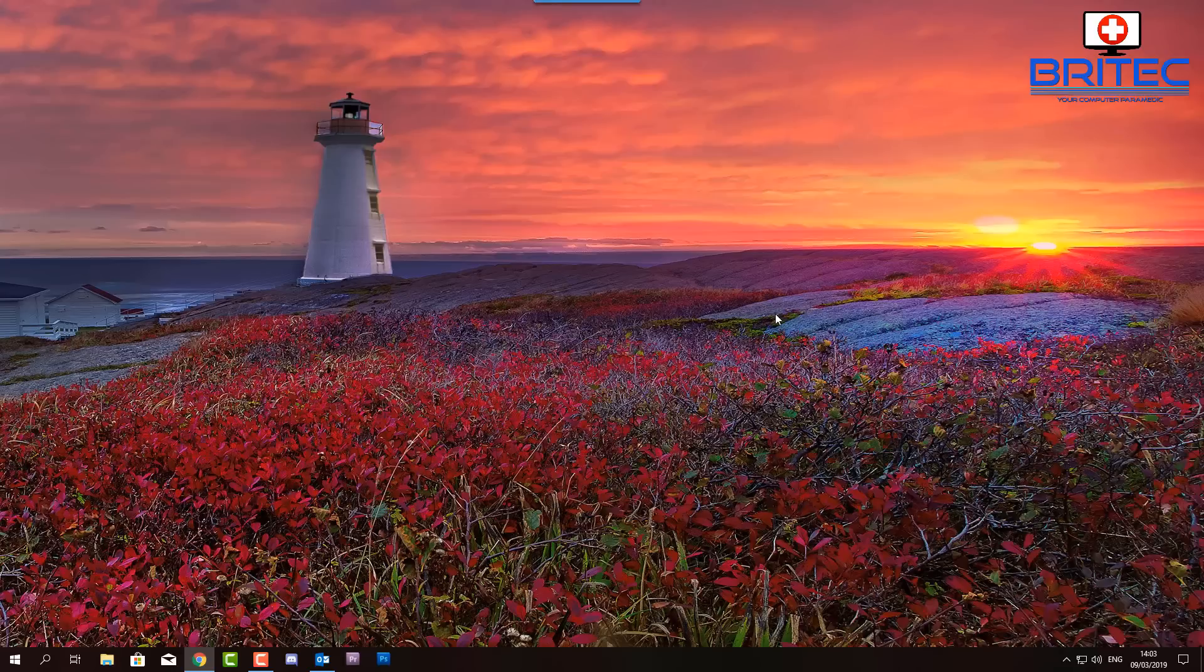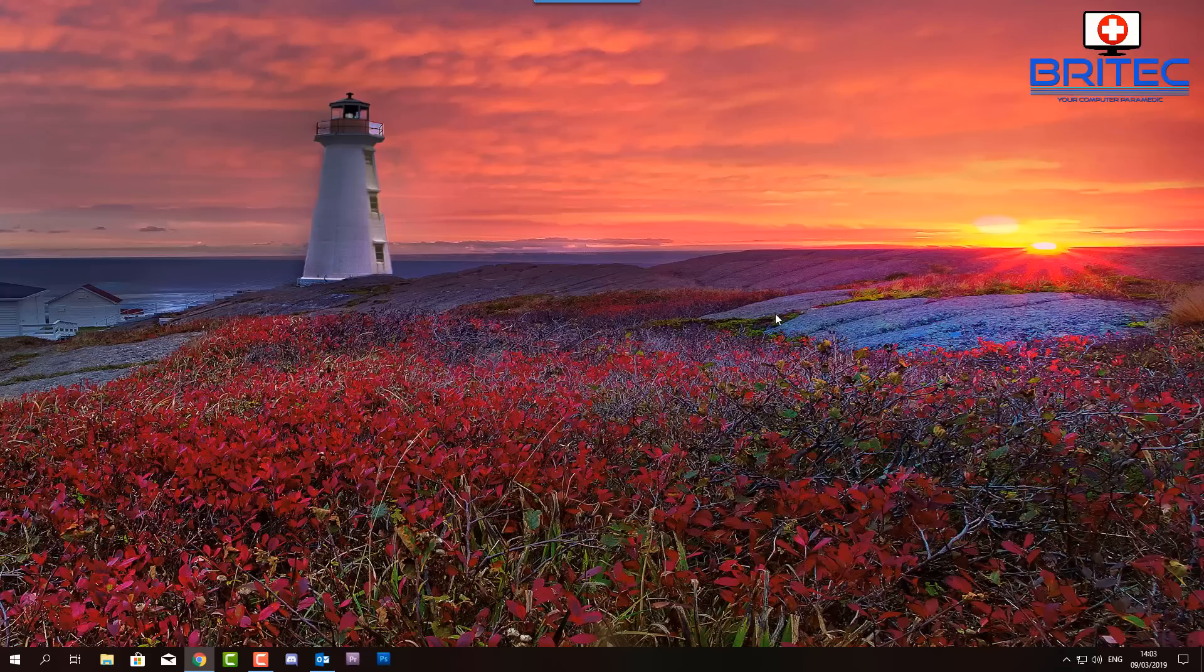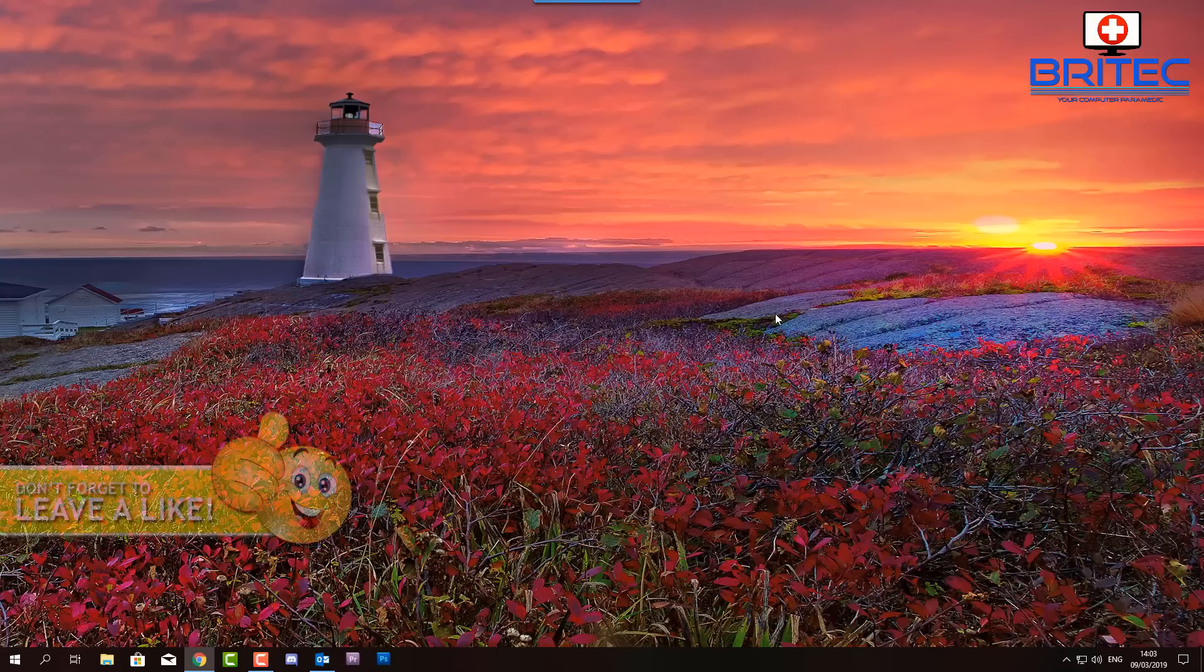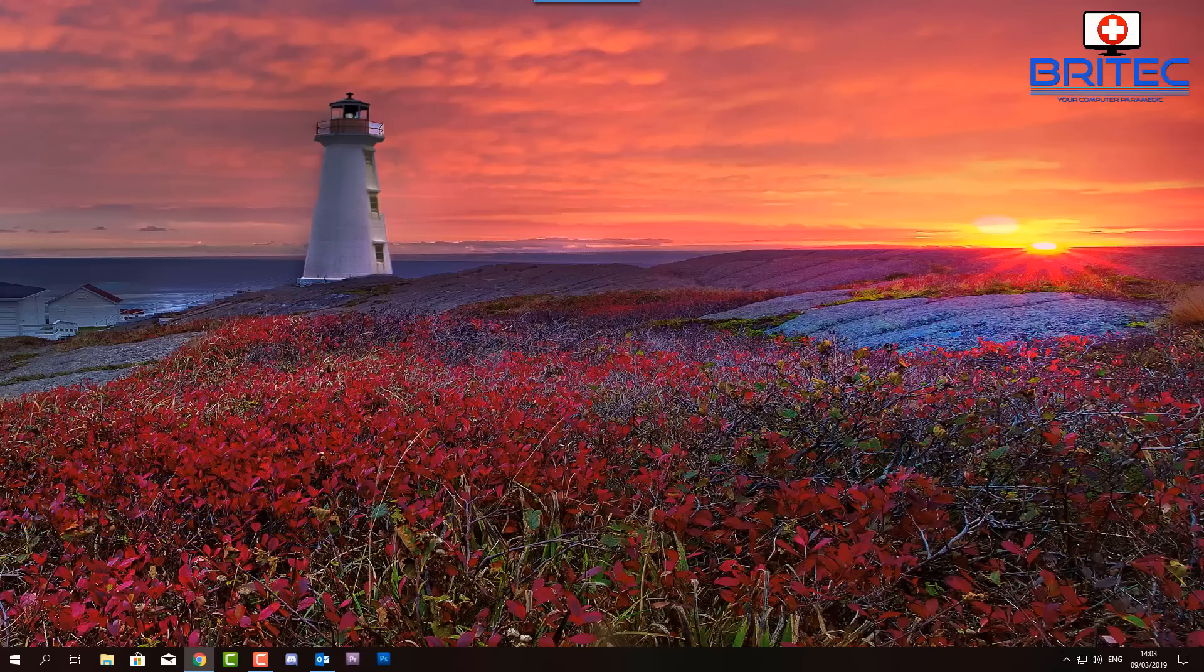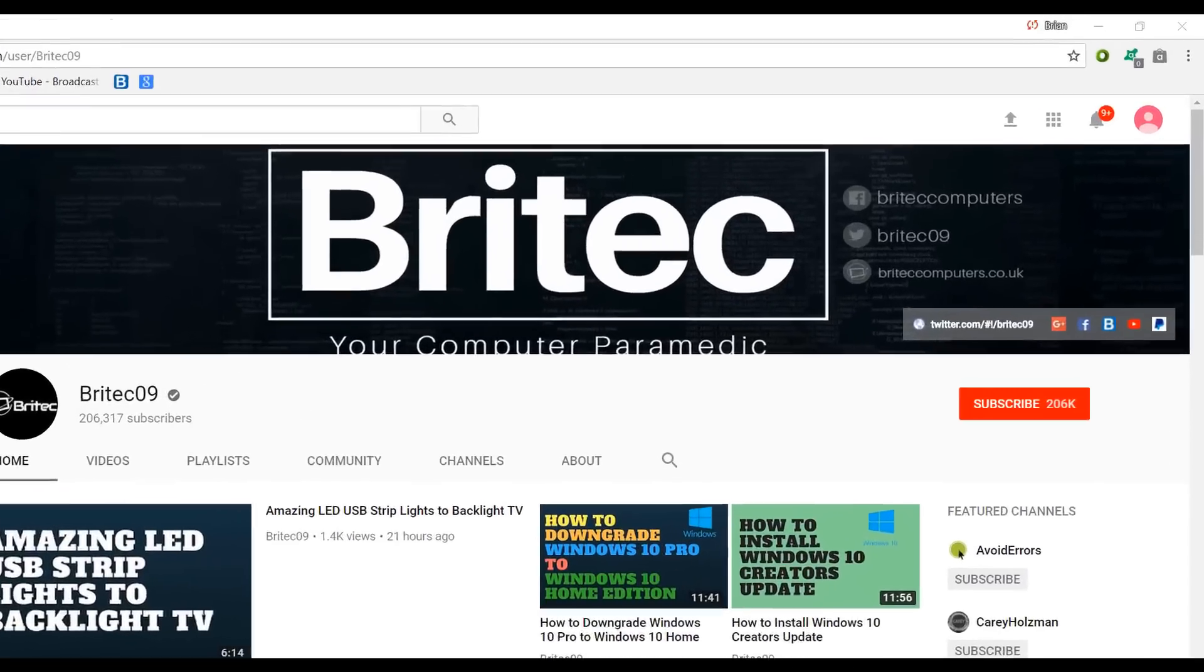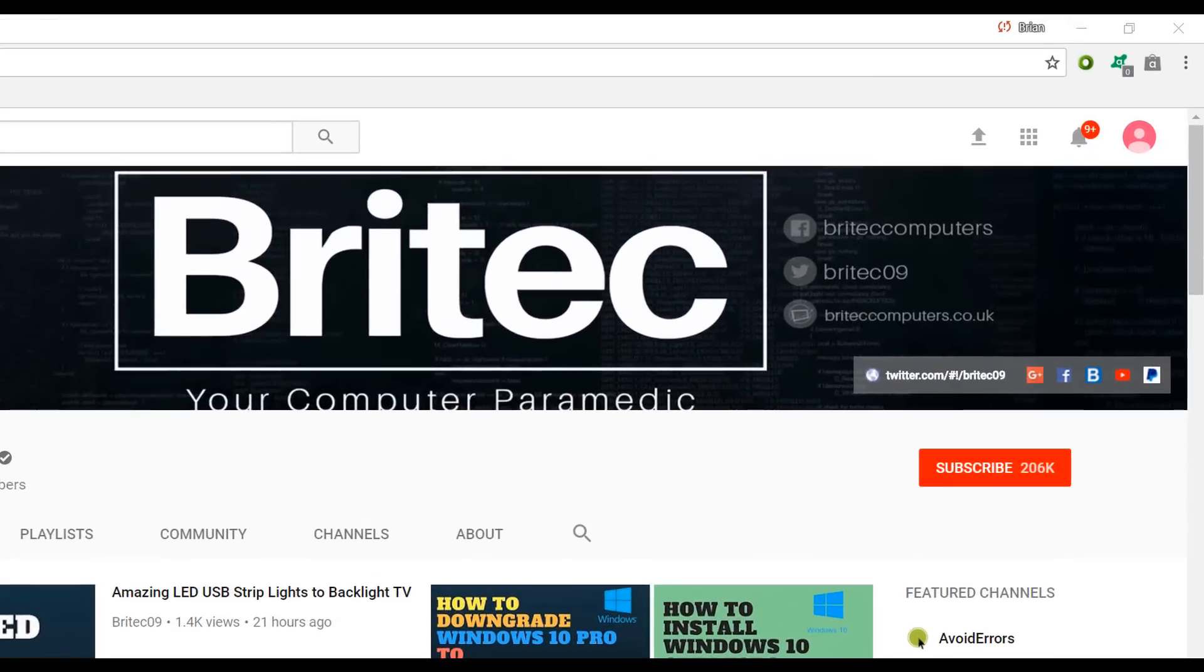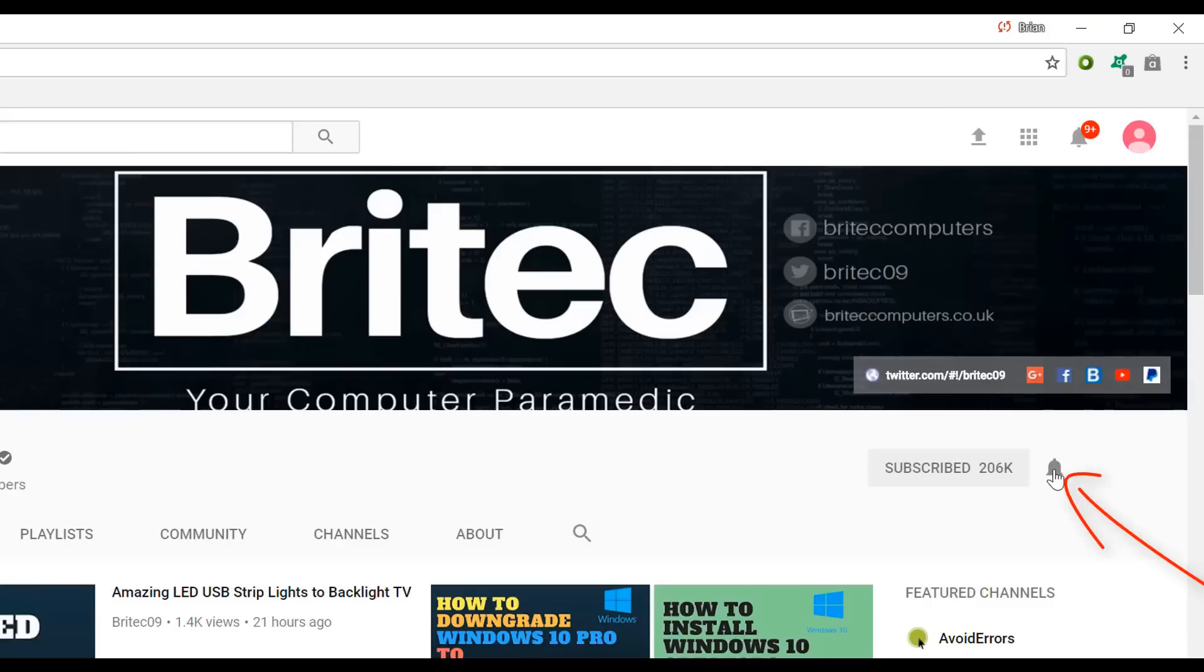And that's pretty much it. I hope this one resolves your issue. My name is Brian from BriTechComputers.co.uk. Thanks again for watching guys and thanks for your continued support. I shall see you again for another video real soon. Bye for now. Now if you haven't subscribed yet, hit the big red Subscribe button on my YouTube channel and hit the bell notification button next to that to be notified when we upload new videos.